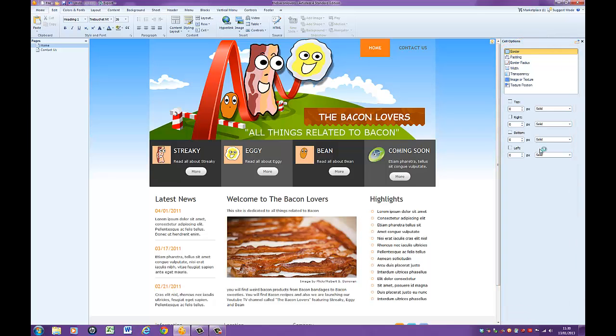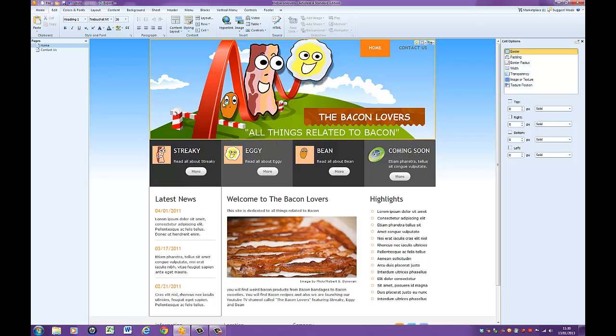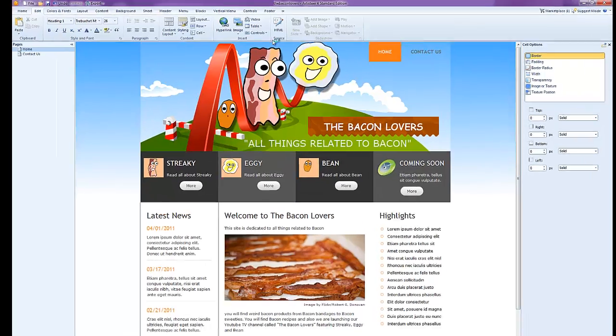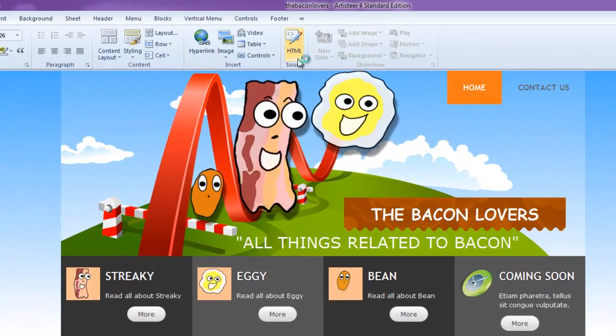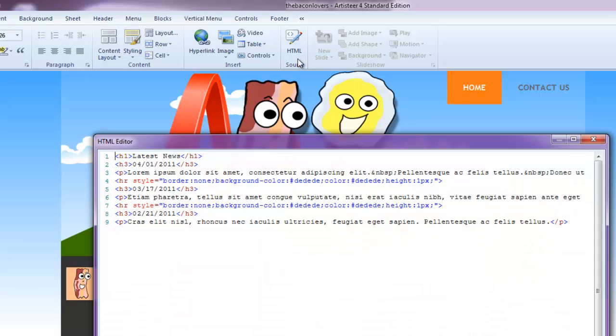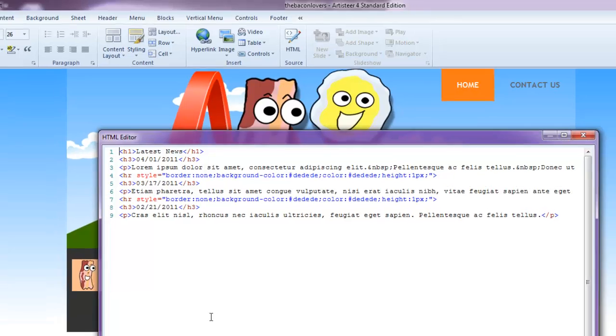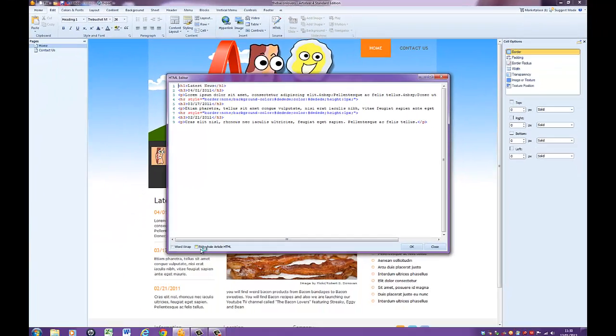The other thing you can do is you can select one of the cells, and you can also go to the button along the top here and select HTML. So those of you who know how to code in HTML, you can come in here and you can actually start to change the information from an HTML point of view. You'll also find at the bottom here, it says Edit Whole Article HTML.